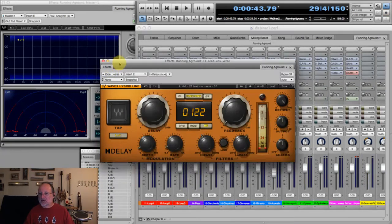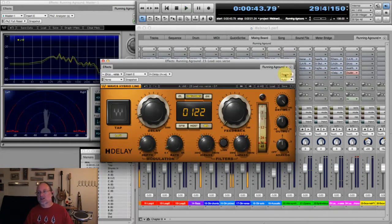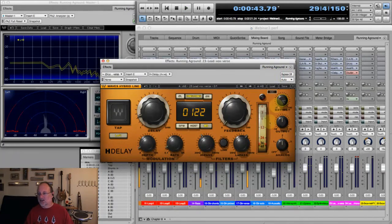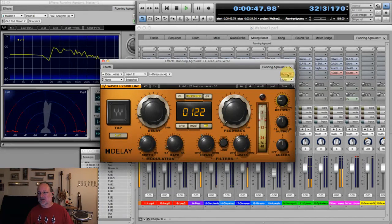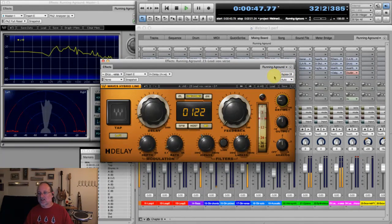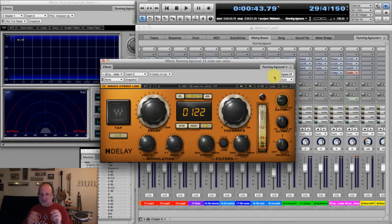Let me show you with and without. Here's the verse with everything going, with the delay bypassed. And now with it. You can hear there's just that little bit of delay happening — it gives the vocal a little more interest. Sometimes a number of subtle things can really add up to an interesting mix.